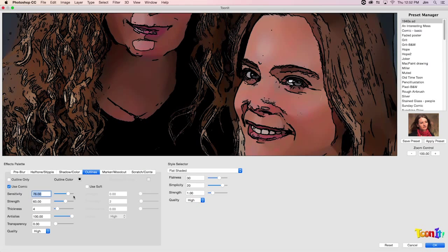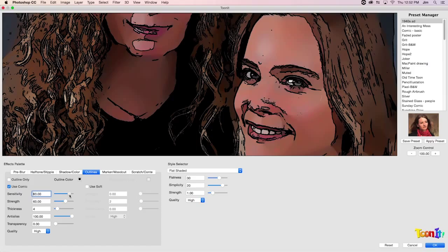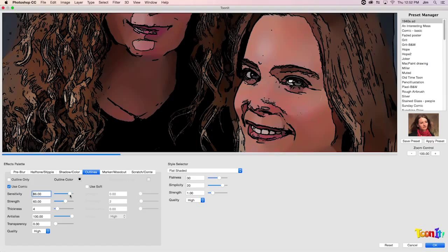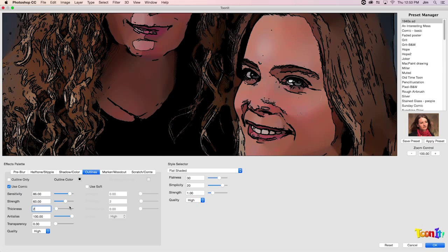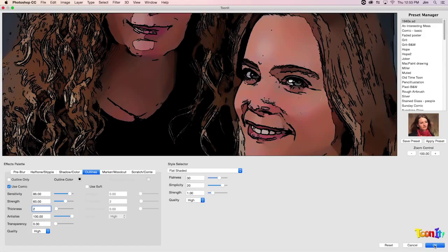So from here I'm going to go to our outlines. Maybe we want to have a little bit more sensitivity. Maybe something like 86. Maybe bring down the thickness a little bit since I know it's going to be a little bit more busy now. And there is the effect that I want. In which case I can go ahead and click OK again.